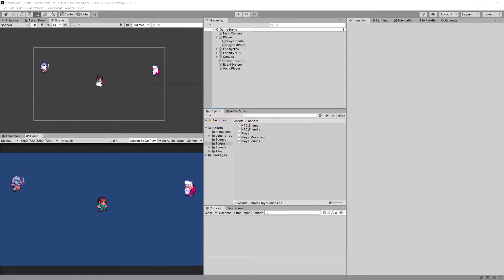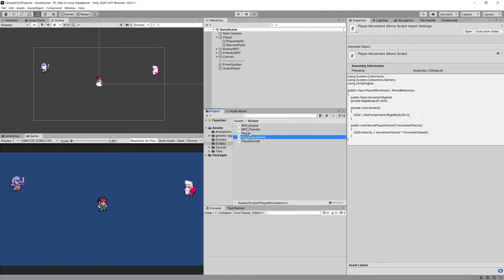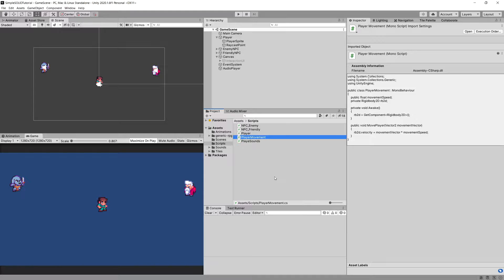In the previous video, we started applying the single responsibility principle to split our player code into more specialized classes. The player will only be responsible for passing data to those specialized classes, and the specialized classes like PlayerMovement will be responsible for doing the work on Unity components like RigidBody2D. Now let's pick up the speed and refactor the remaining code.